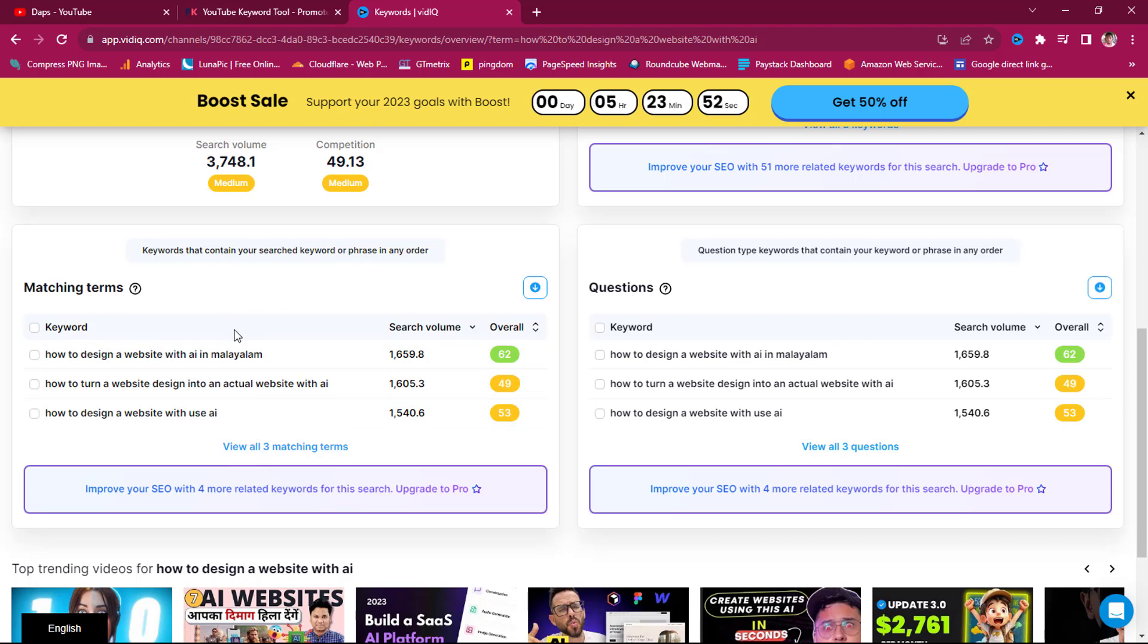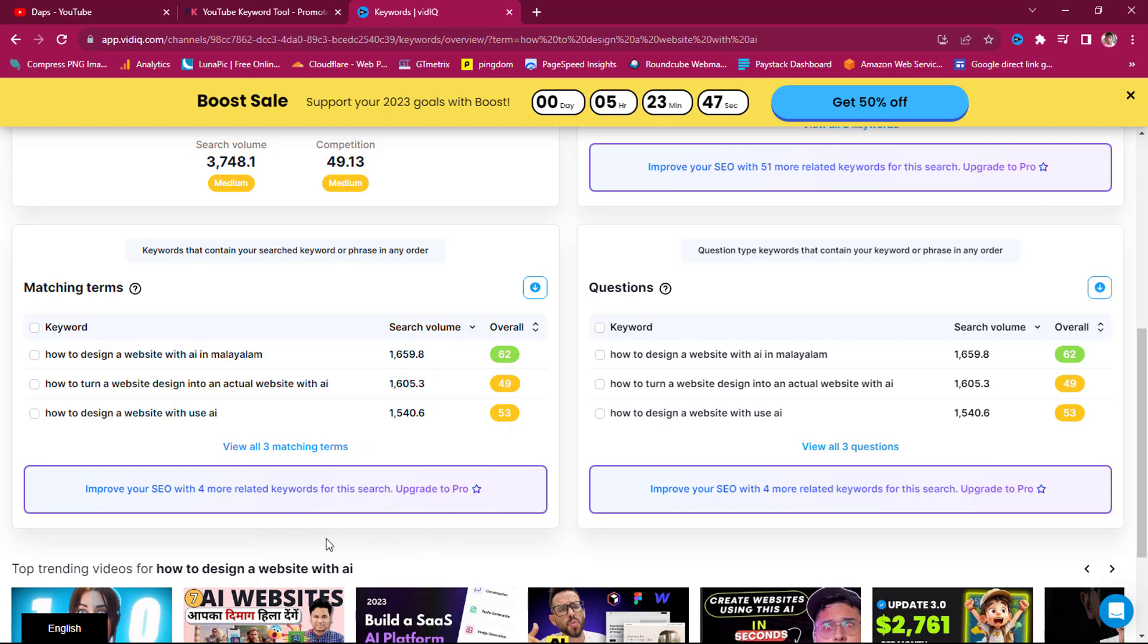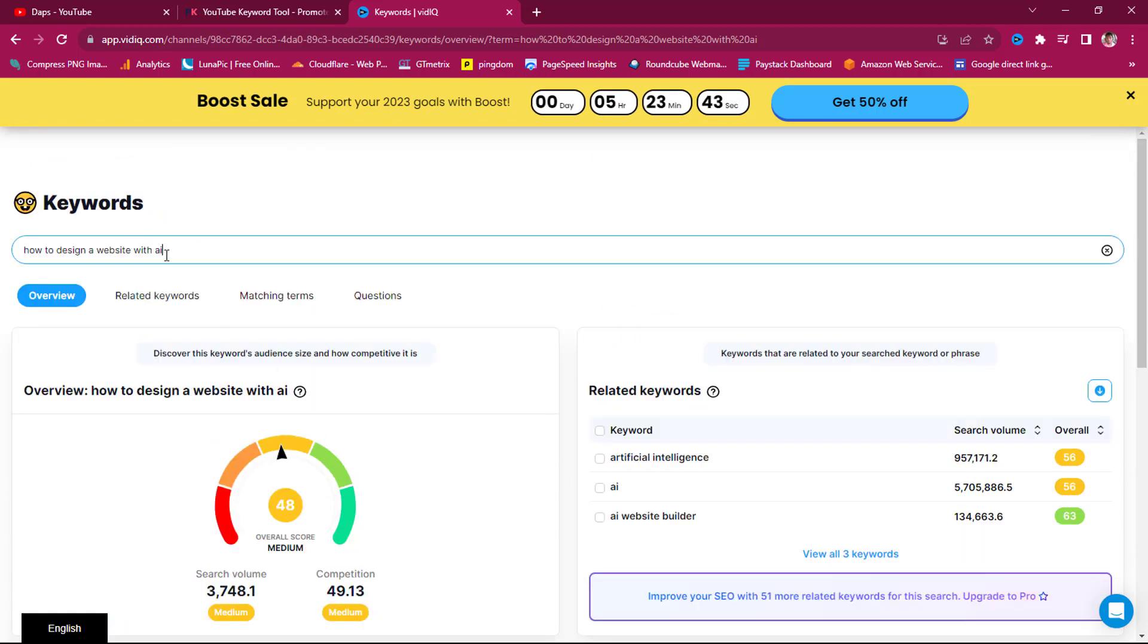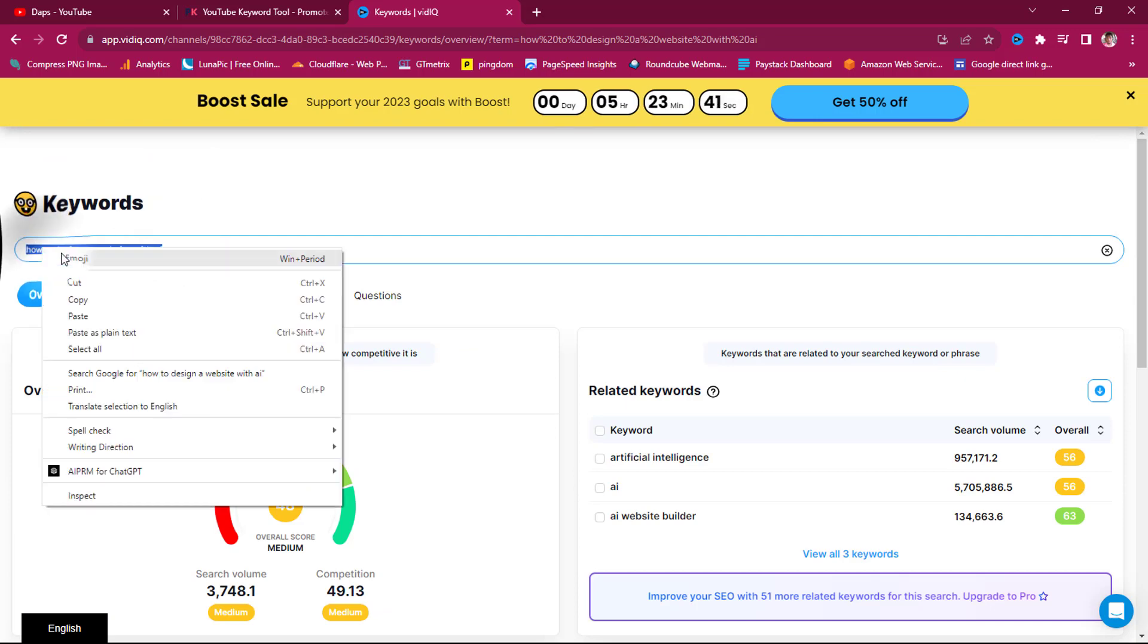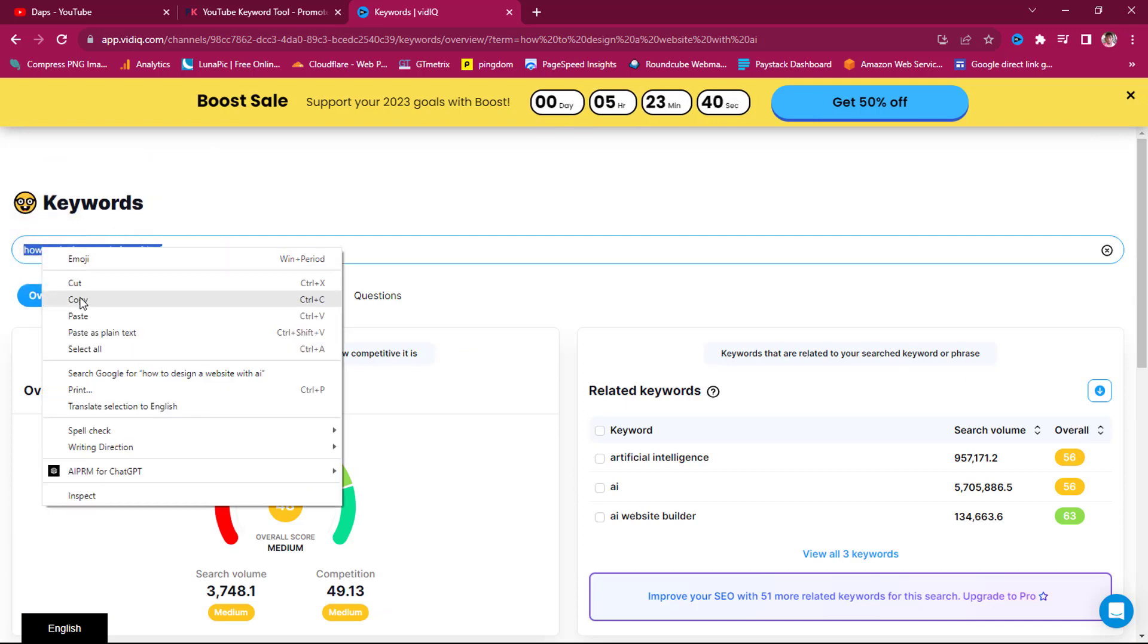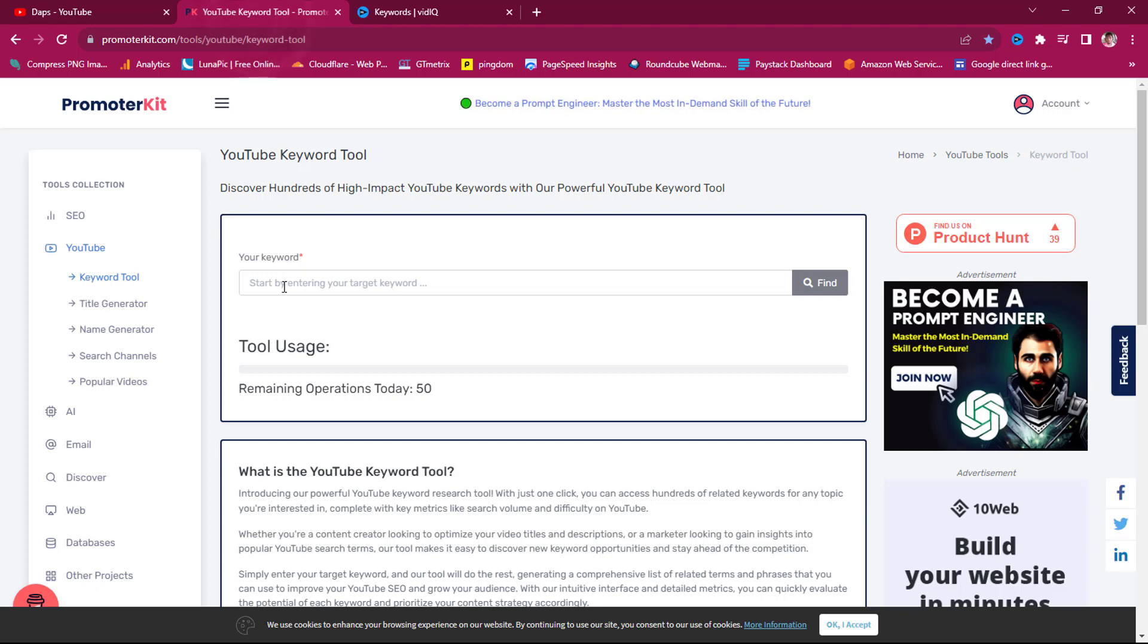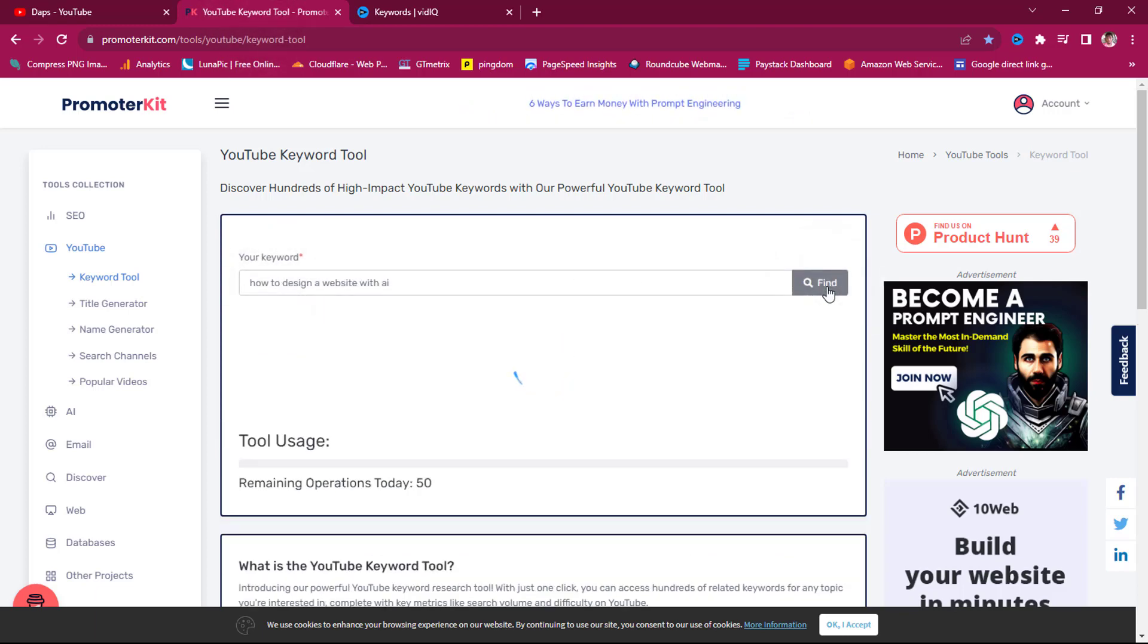And then I have other keywords here, but I just have three here. So if I subscribe to the paid plan, I should be able to see more related search terms for this keyword tool. So if I copy this same keyword now and let's come back here, let's paste this here, and then let's hit the find button.